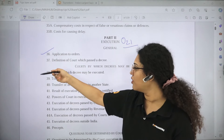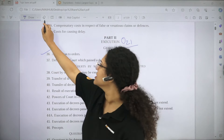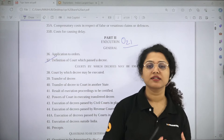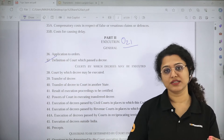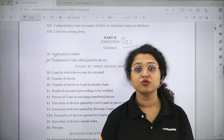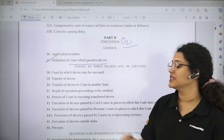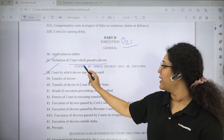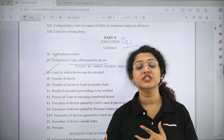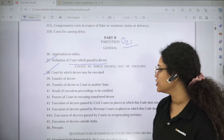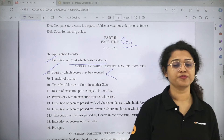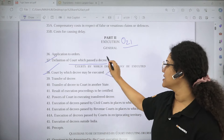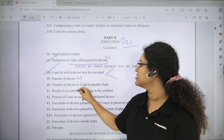Section 36 provides that this chapter is also applicable to orders. Section 37 is the Definition of Court Which Passed a Decree — only the court which passed a decree can execute it. Section 38 is important — Court by Which Decree May Be Executed. A decree may be executed by the court which passed it, or by the court to which the decree is transferred for execution. So two courts have the power to execute a decree.